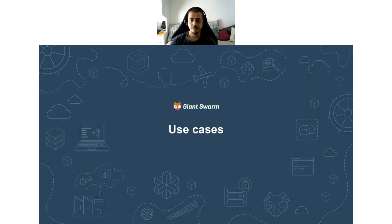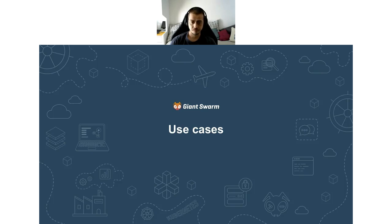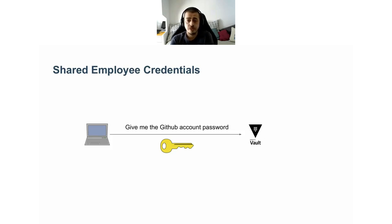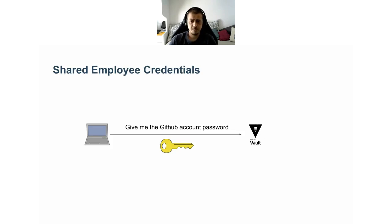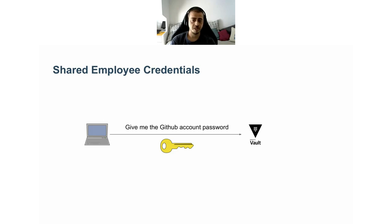Now we know how Vault works, how it stores data securely, and roughly how authentication and authorization works. I want to discuss a few of what are to me the most common and useful use cases. One super basic use case is to store and retrieve shared account credentials between employees. I'm talking about credentials that are shared between many employees inside the company.